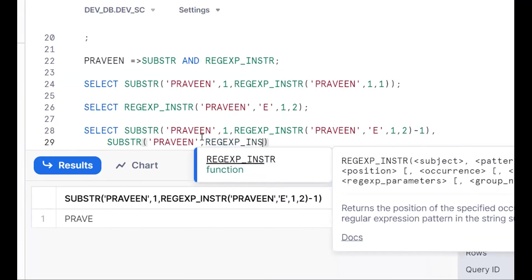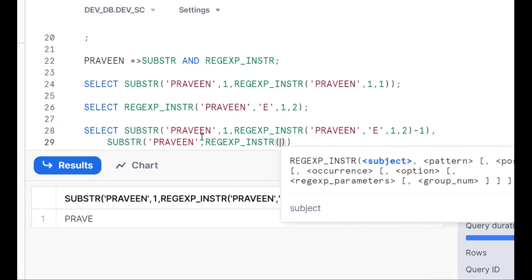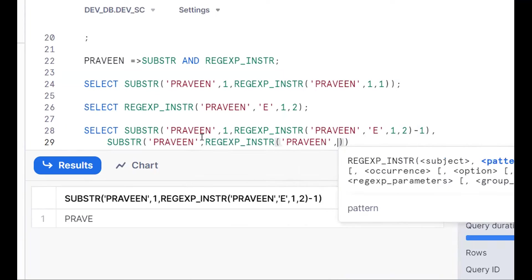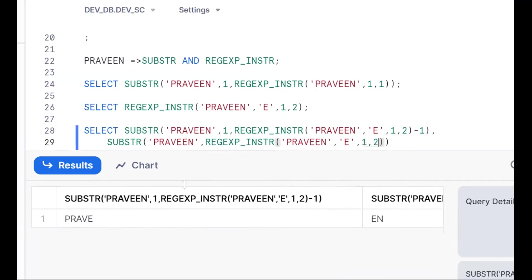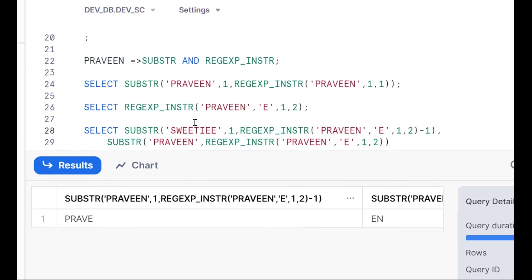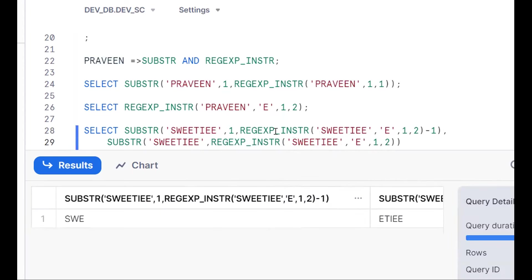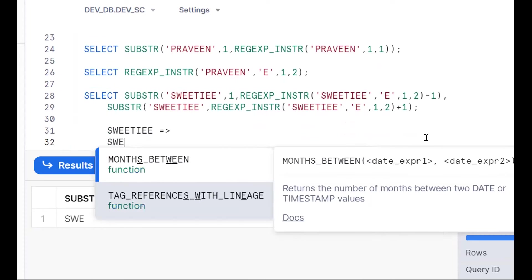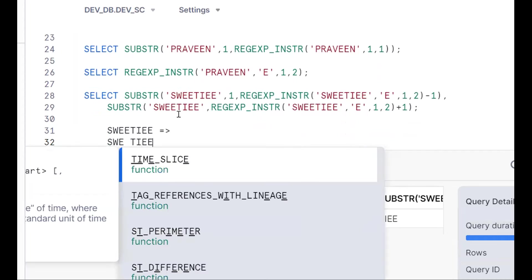If you know the SUBSTR and INSTR functions, we can get it done. Using SUBSTR(name, REGEXP_INSTR(name, 'e', 1, 2) + 1) extracts the part after the second 'e'. For example, for 'sweetie', REGEXP_INSTR with (1, 2) gives position of second 'e', and adding +1 skips past that 'e'.